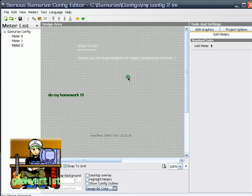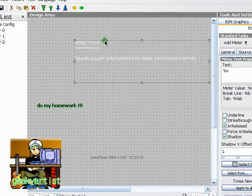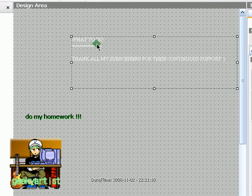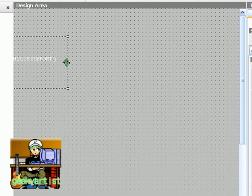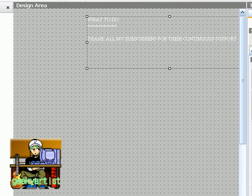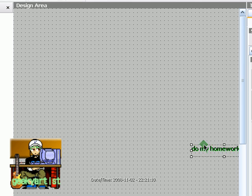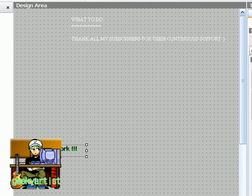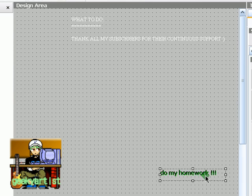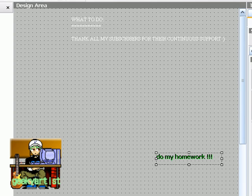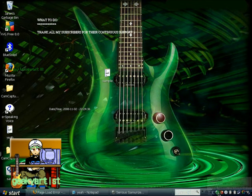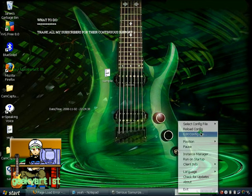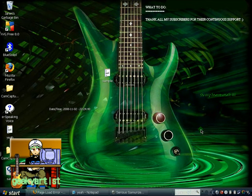So we're just going to edit it a bit. There we go. So I'm just going to save that. Minimize. And then back to the system tray icon, right click, and then reload config. And there we go.